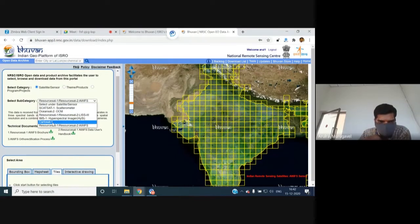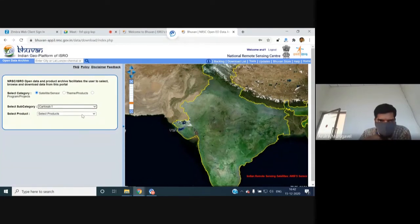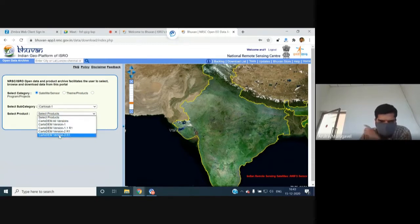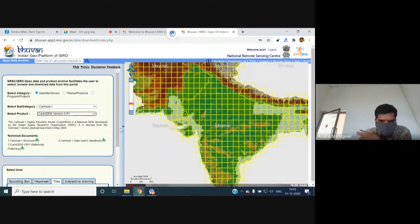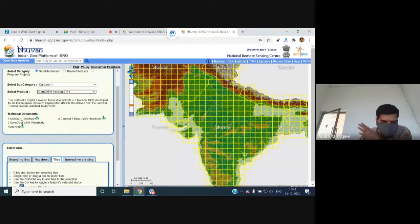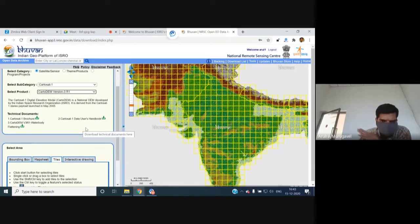To download the Cartosat-1 based Digital Elevation Model (DEM) — useful for creating drainage maps or identifying low-lying areas — select Cartosat-1. Under it, versions 1, 1.1, 2, and 3 are available. Version 3 is recommended as it includes all improvements. Details about improvements, intended use, and limitations are in the technical document, which can be downloaded from the portal.